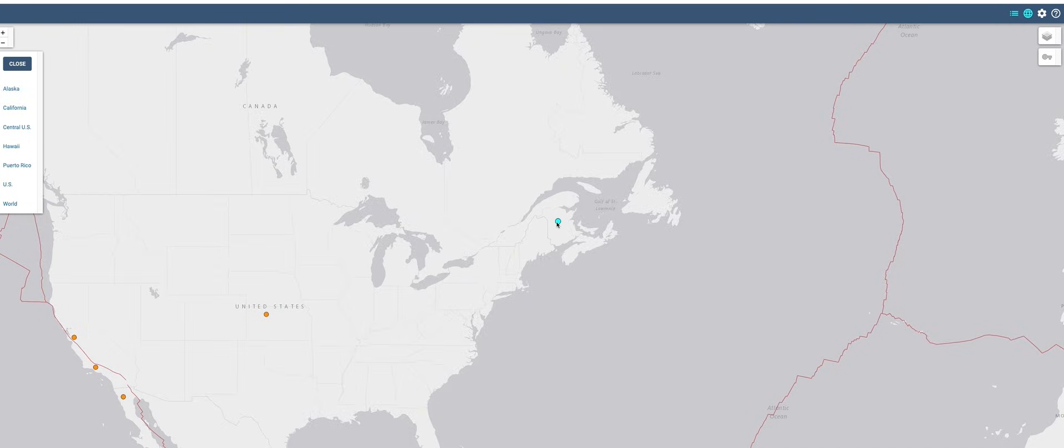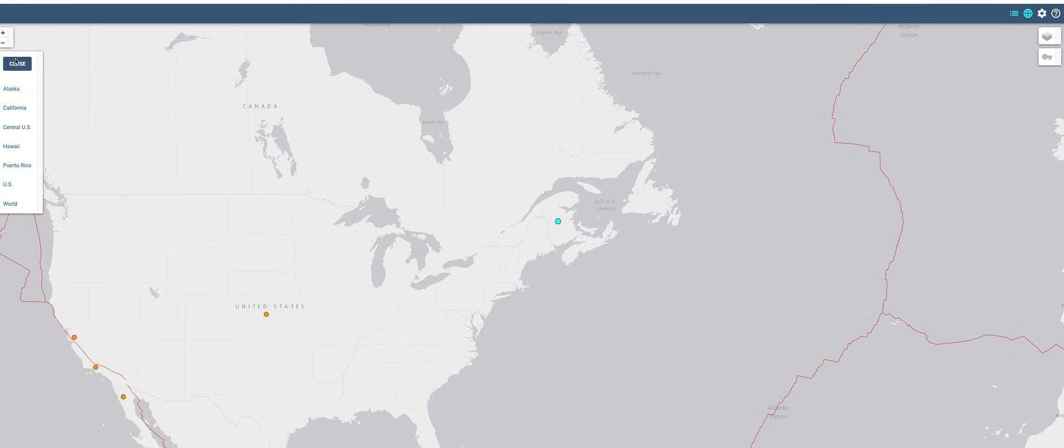right here just got hit with a 3.5, 3.5 magnitude. This right here, all right, let me zoom in on it a little, going a little bit more to see if I can zoom in some more on this.